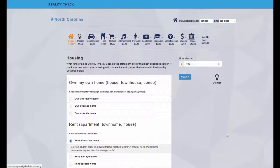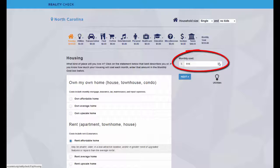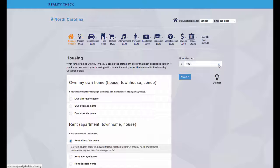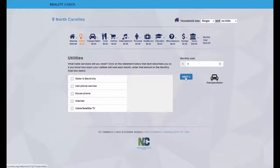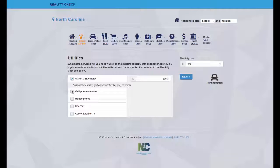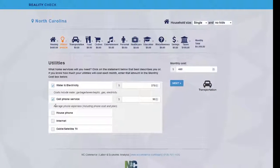If the cost for a particular choice doesn't match how you typically spend on it, change the numbers by clicking the up or down arrows next to the cost. Notice that the icons at the top of the page track your expenses as you select your choice in each category, and your monthly total increases as you move through the different cost categories.